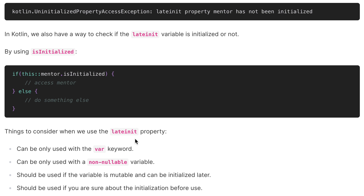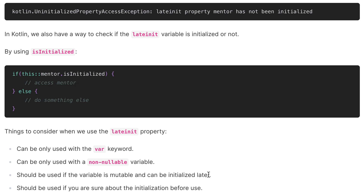Let's summarize everything about the lateinit property. First, it can only be used with the var keyword — not with val. Second, it cannot be used with a nullable variable — it must always be non-nullable. Third, it should be used when the variable is mutable and can be initialized later. And finally, it should be used only if we are sure that we will initialize it before using it.